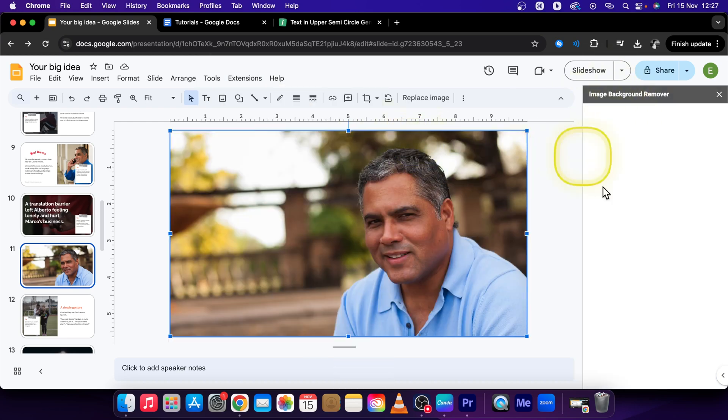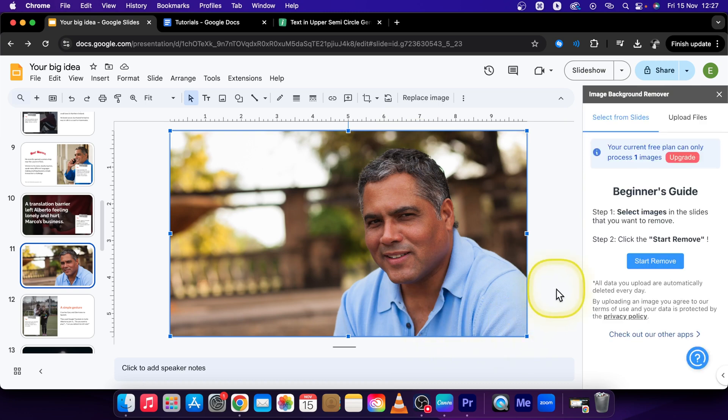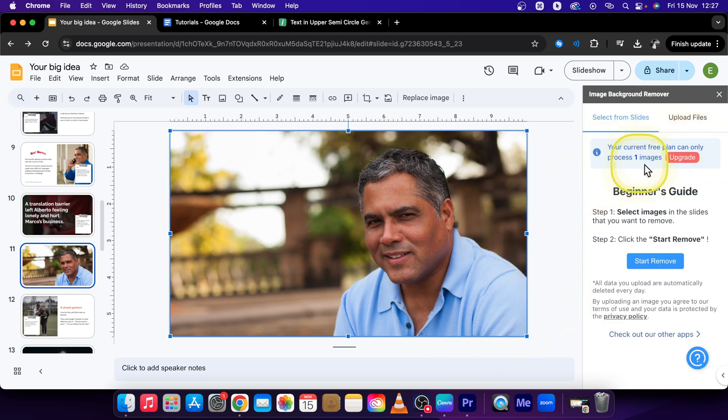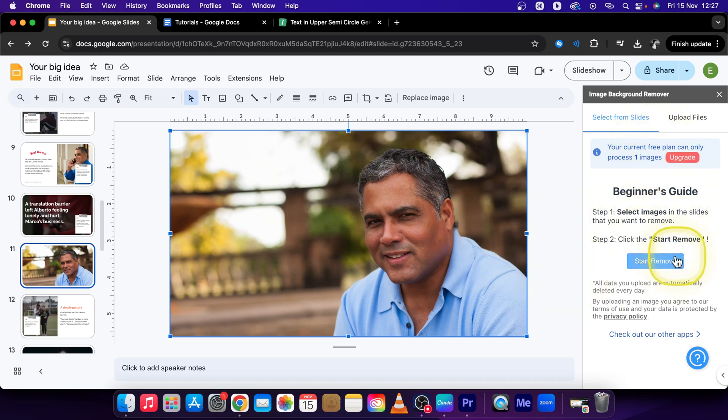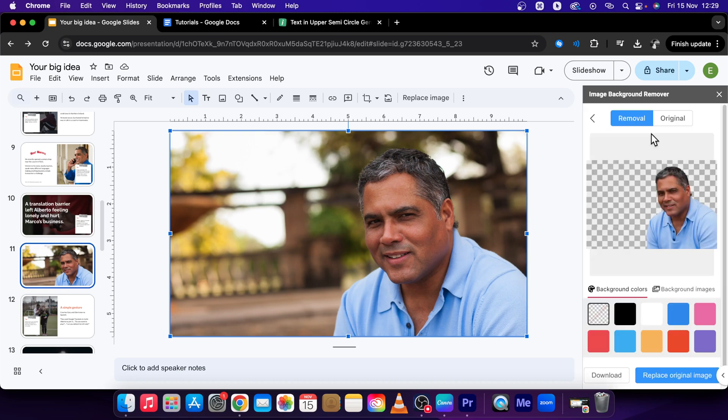It will open at the side right here, just wait while it loads. As you can see, your current free plan can process one image. Here you can easily process this image. Click on Start Remove and when it's done you can see how it looks.